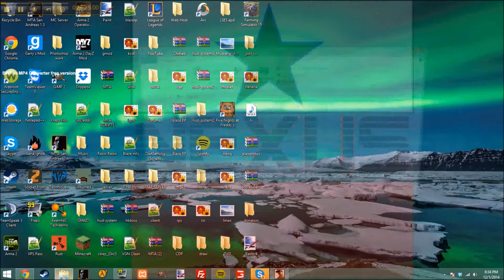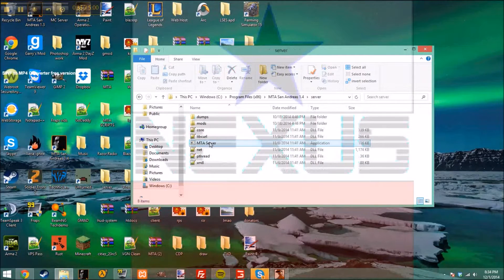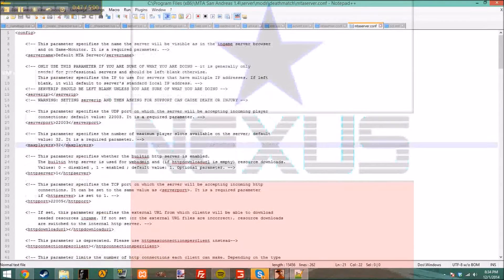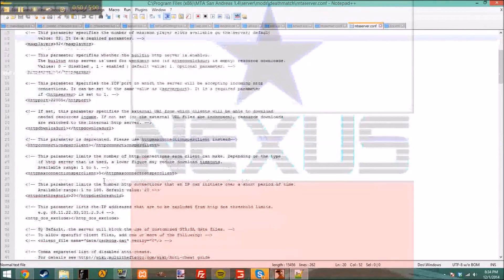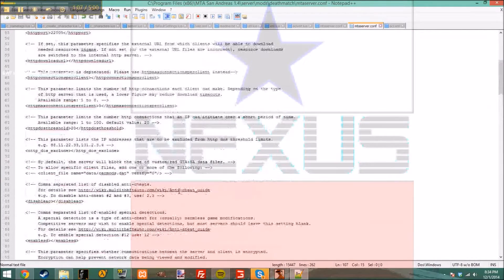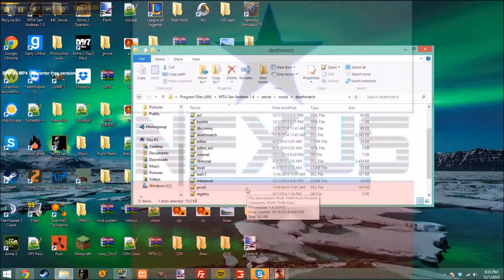I'll show you guys — you can go to Files, go to Windows Program Files (x86), MTA Server 1.4, server, mods, deathmatch. Now we're going to go to MTA Server. You can put a password in here if you'd like — put it in between the arrows, otherwise it's not going to work. Then here's the name — let's just name it 'YouTube test' / 'YouTube video test.' Do Ctrl+S to save.